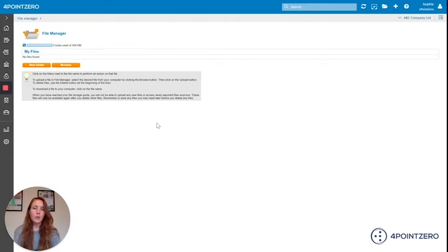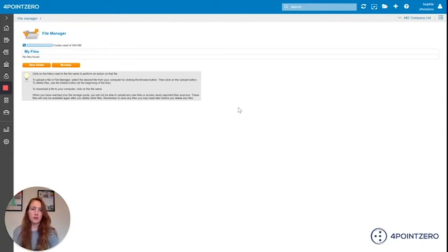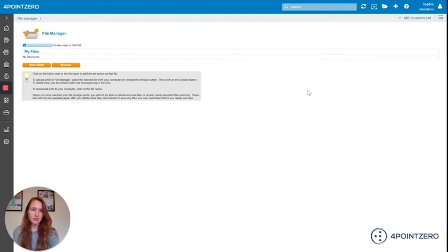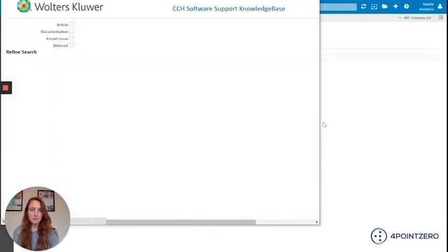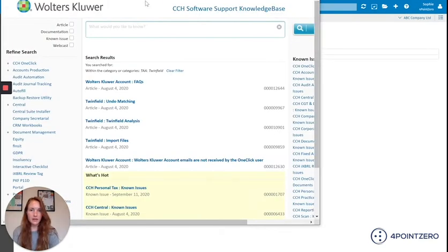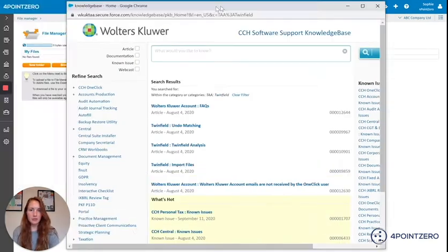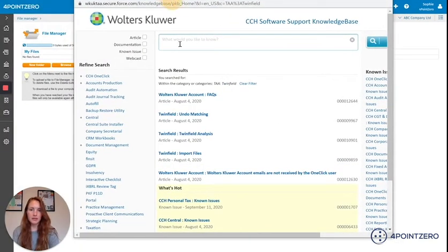So what sort of files are you going to need in order to do your imports? All the templates that you will require to import information into Twinfield can be found within the knowledge base. That's underneath this little question mark icon here. I'm just going to click onto that and this will bring up the Twinfield knowledge base.